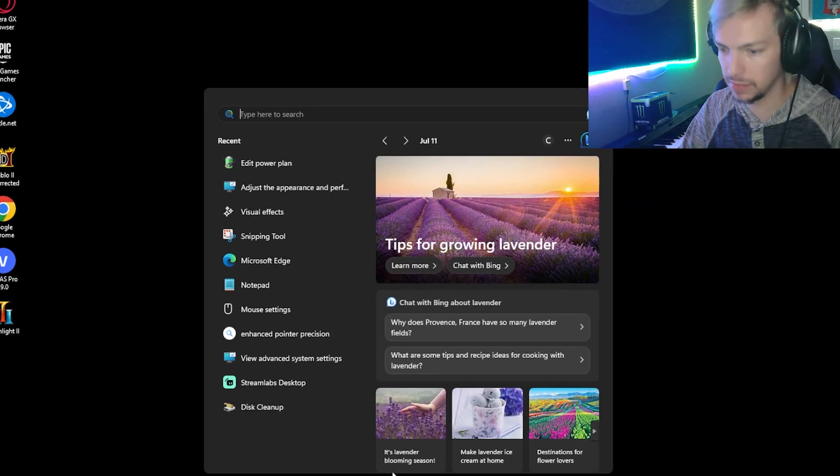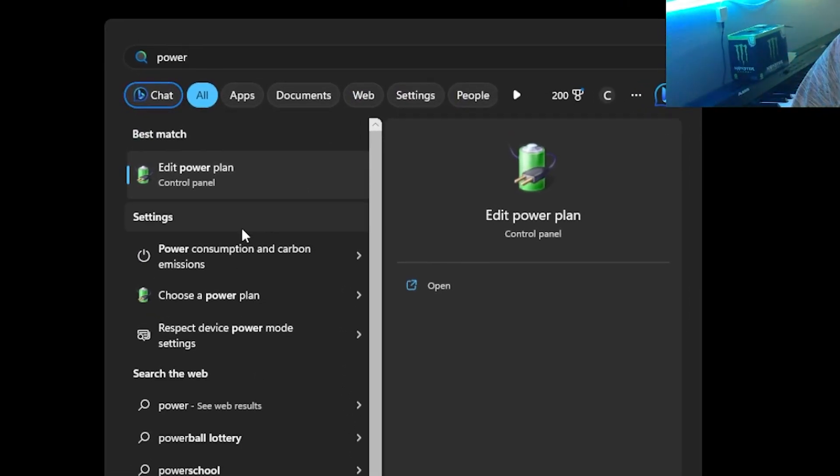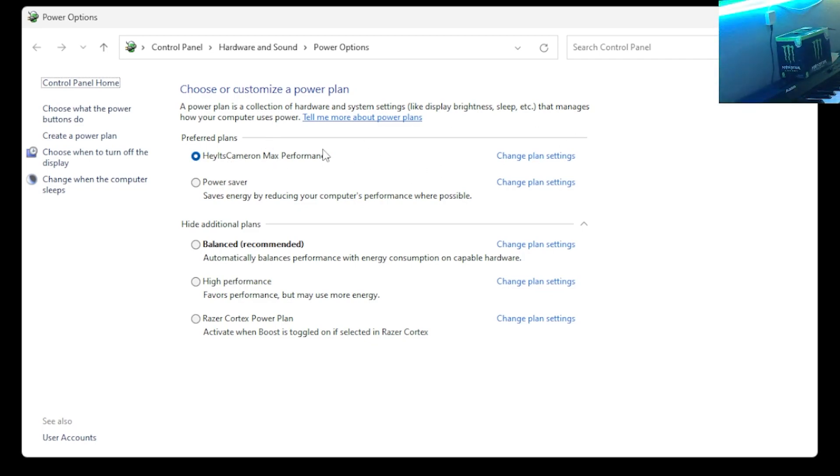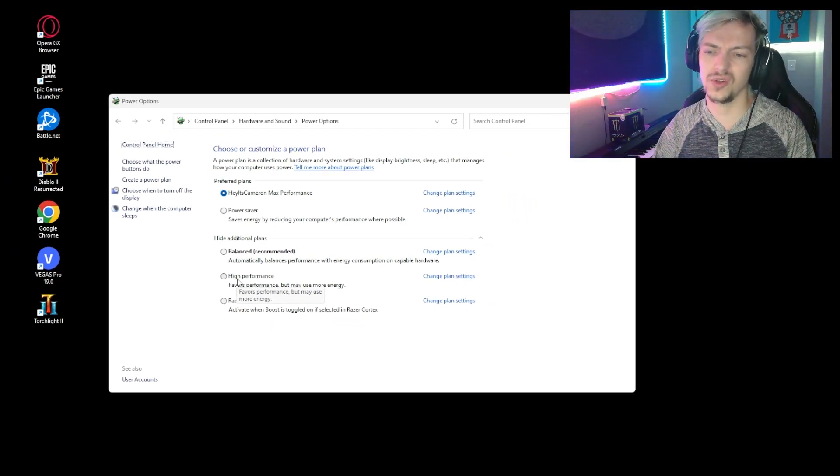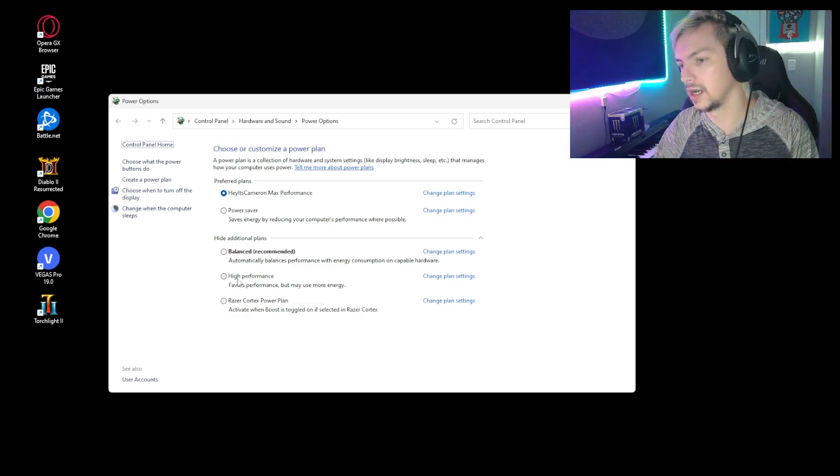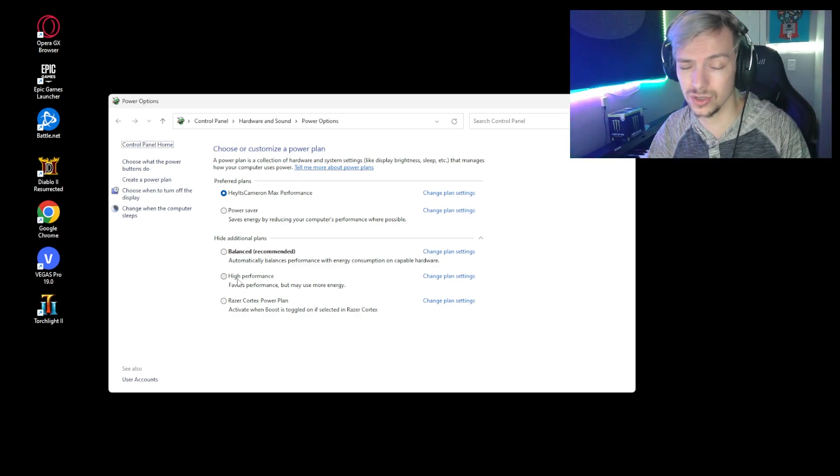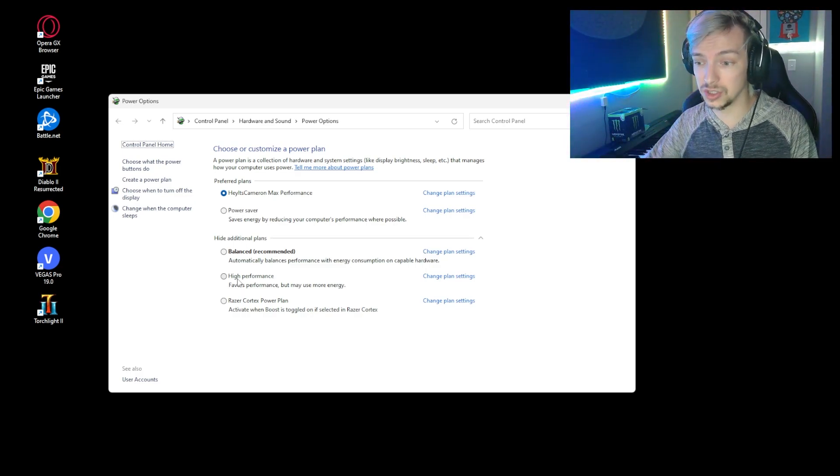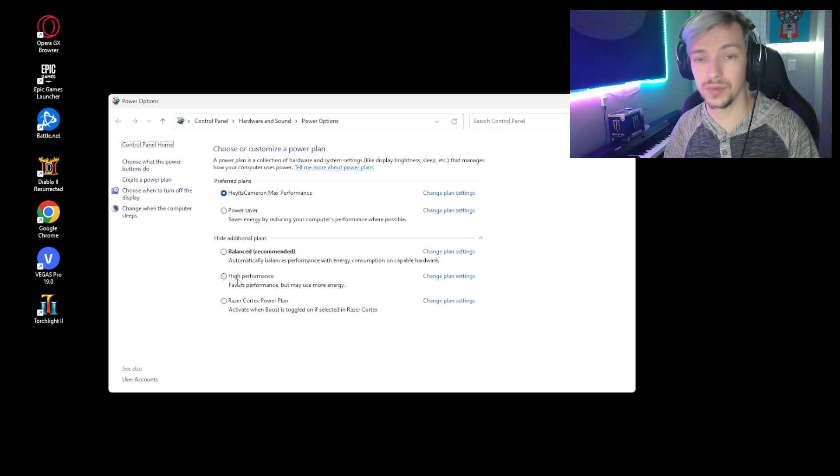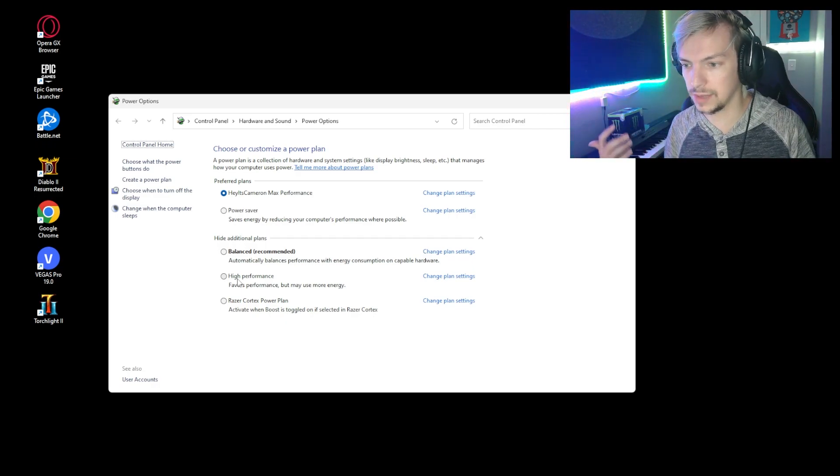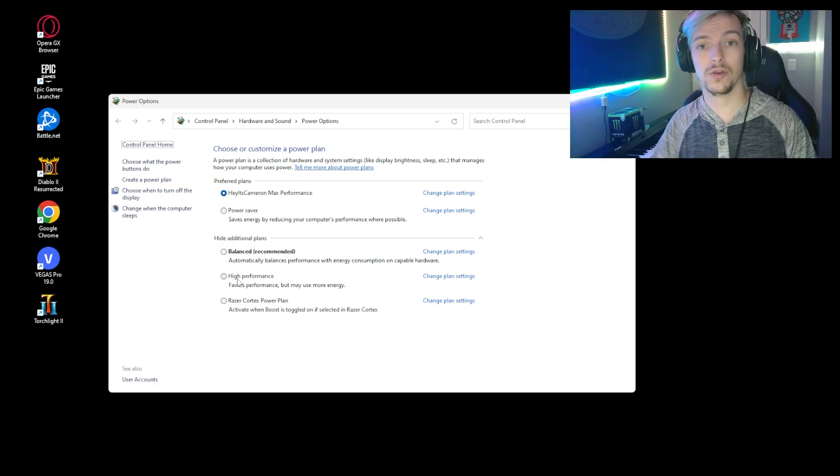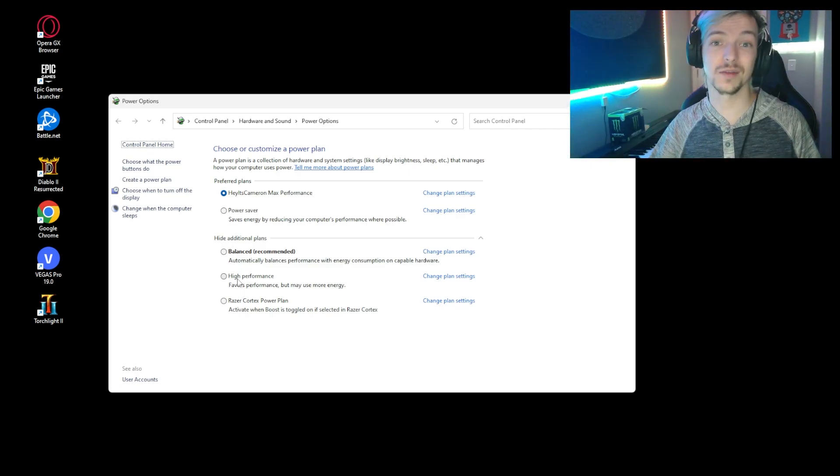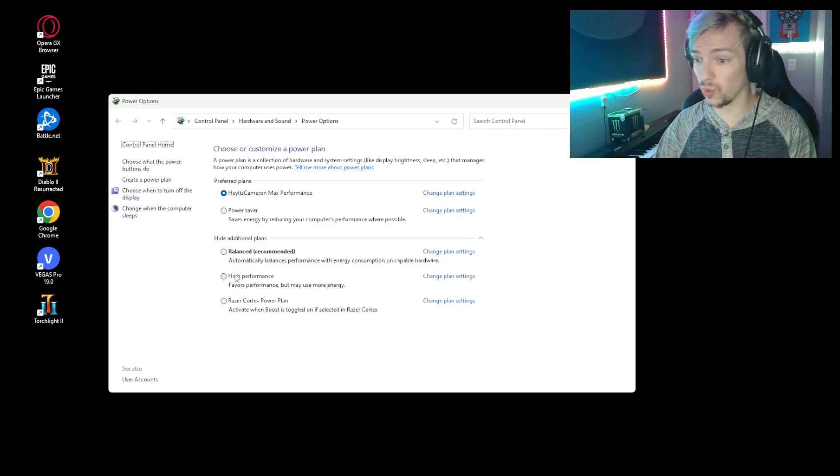Alright, so next thing we're going to look at is Power Plan Options. So you can just type in Power and Choose a Power Plan right here. So you'll get some options here. You might not get the Razer Cortex one or my Hey It's Cameron one that I made specific for my PC, but you will for sure see High Performance. So I'd recommend High Performance, but just be aware that if you're on a laptop this will just kill your battery. So it's really helpful to have because it's going to make sure your FPS stays really high and it's using your system to its max capability, but yeah, it's going to kill your battery. So make sure it's plugged in if you have a laptop. If you're on a PC, it may make your power bill go up. So that's another thing to be aware of. But High Performance all the way if you're wanting the best bang in terms of performance on your PC.